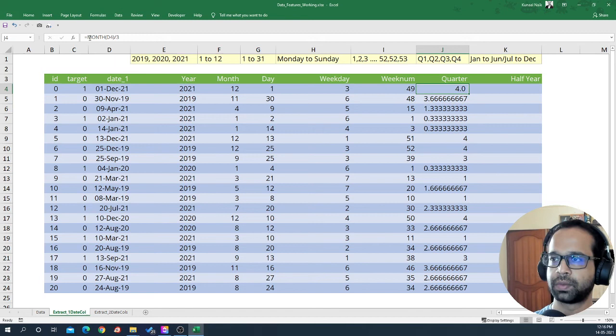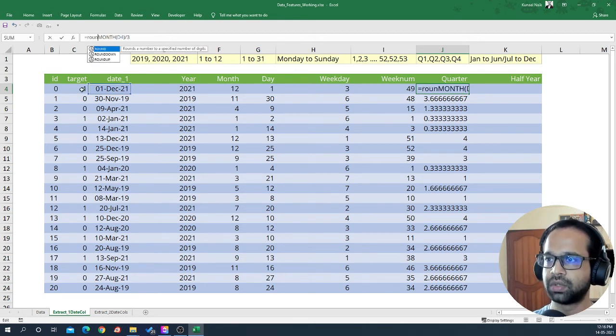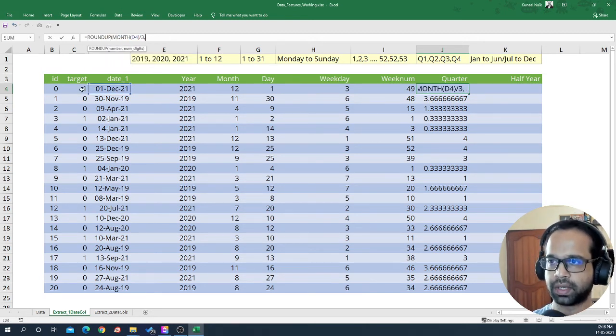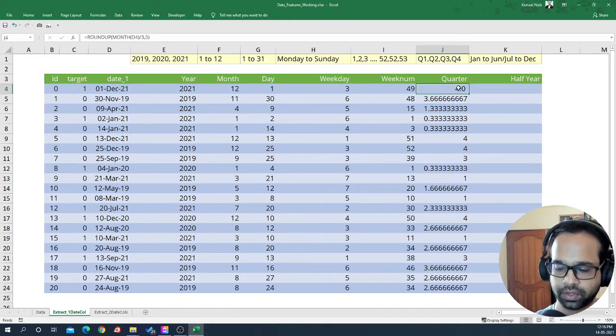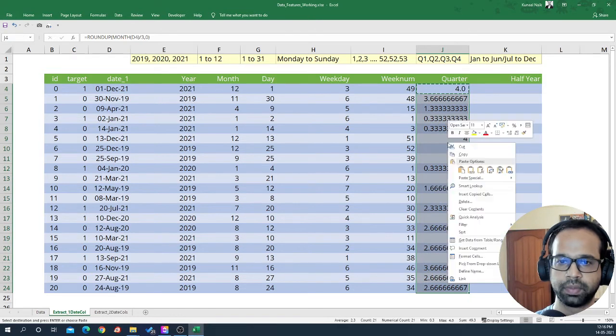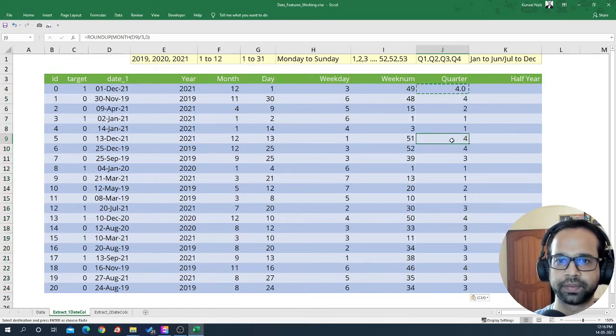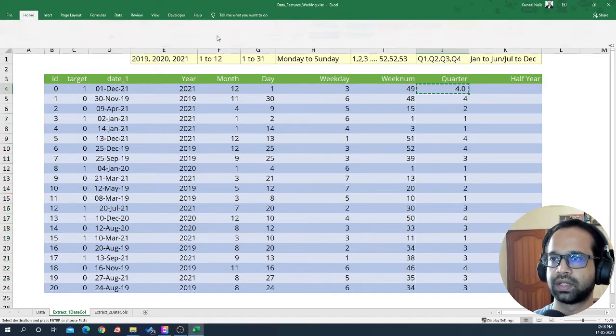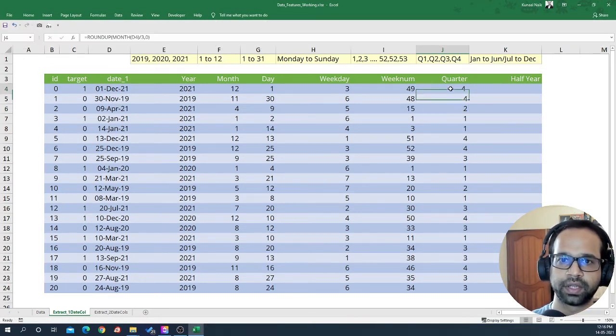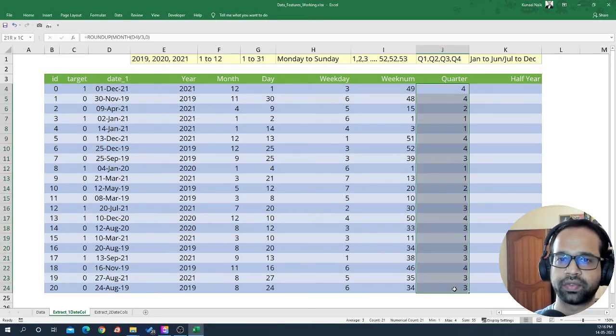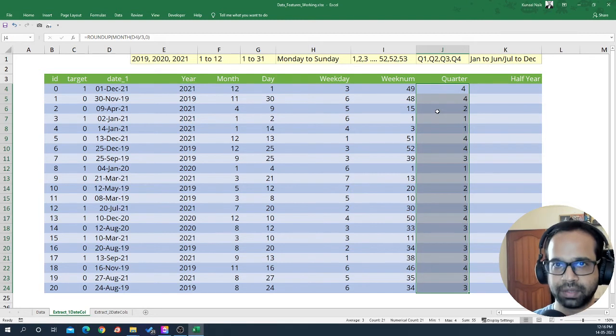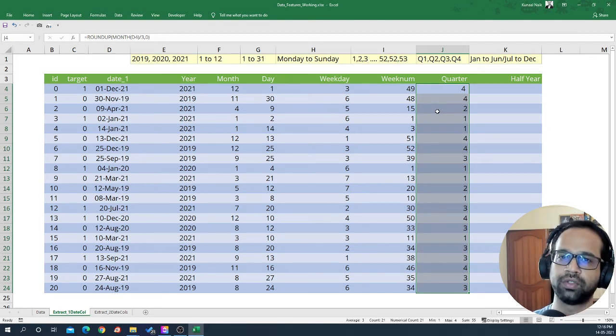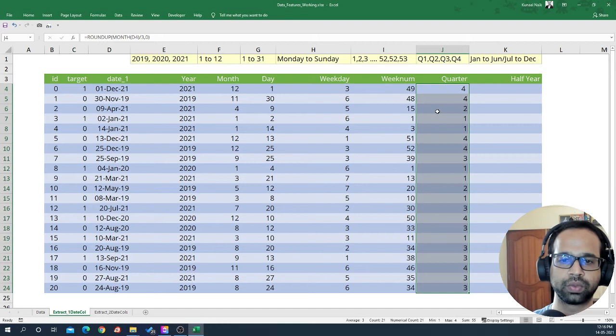And so what I'm going to do is I'm going to say round up, comma 0, no decimals within this particular data. I'm going to copy that and then paste special formulas. So now if I remove the decimals here, you'll notice that I get each of the quarters from that particular date. This is how you extract quarter, it's a little tricky, but within Python, you directly have a function that can help you do this.